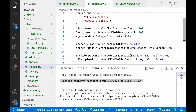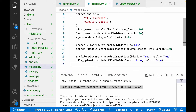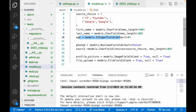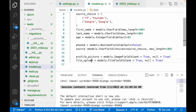Hi all. So in this video, we created a model and we created multiple types of fields. We have a character field, an integer field, and a boolean field. We have a yes or no boolean field. And we have a choice field with multiple choices. So we have multiple types of fields.